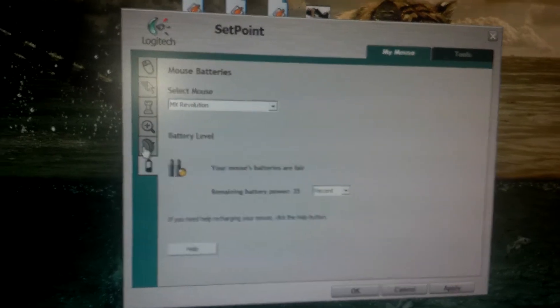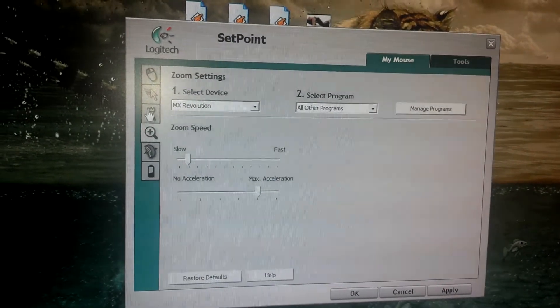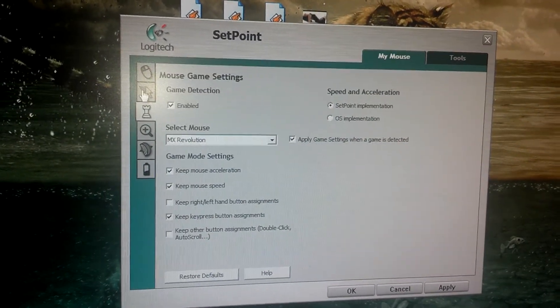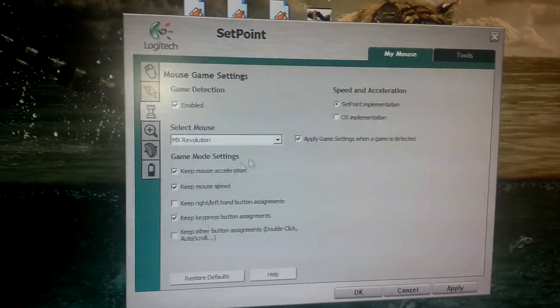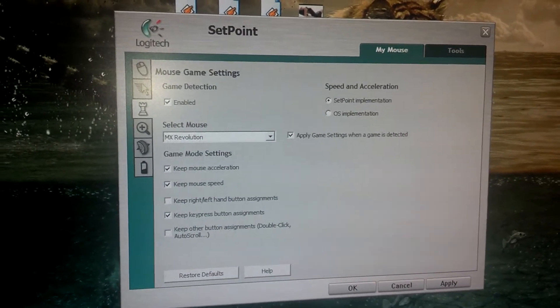Again, this mouse ranges about $160 — it's a great mouse, it really is. It also has a gaming mode. Let me show you where that is — right here: 'Apply game settings when game is detected.' You just mess around with the settings right there. That's the MX Revolution, guys.